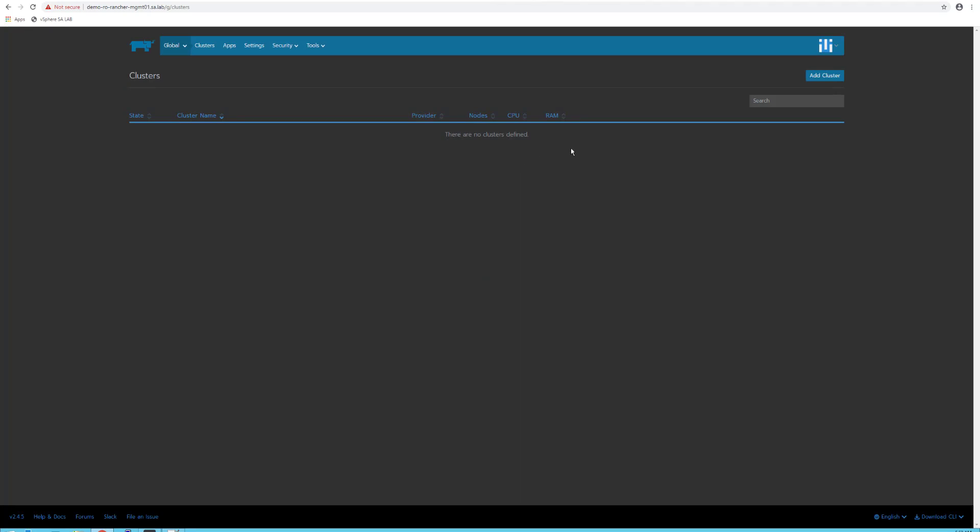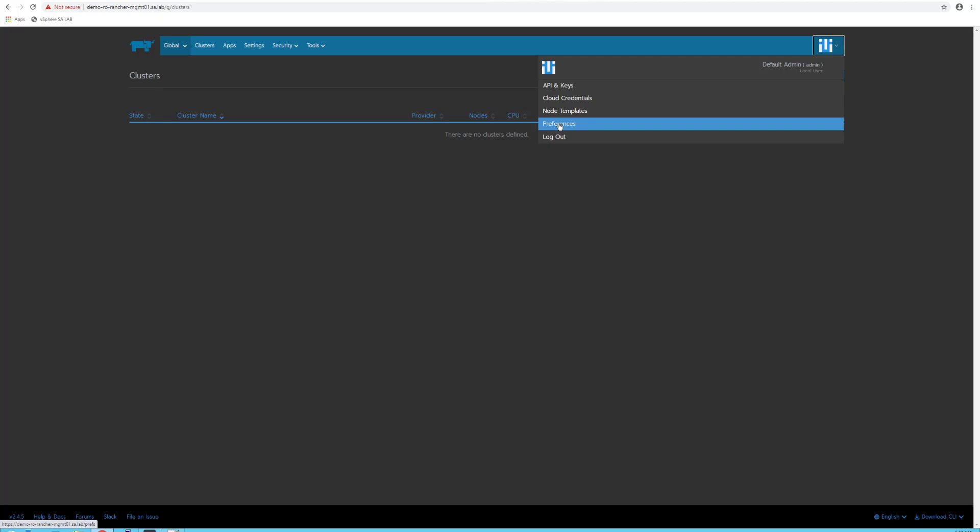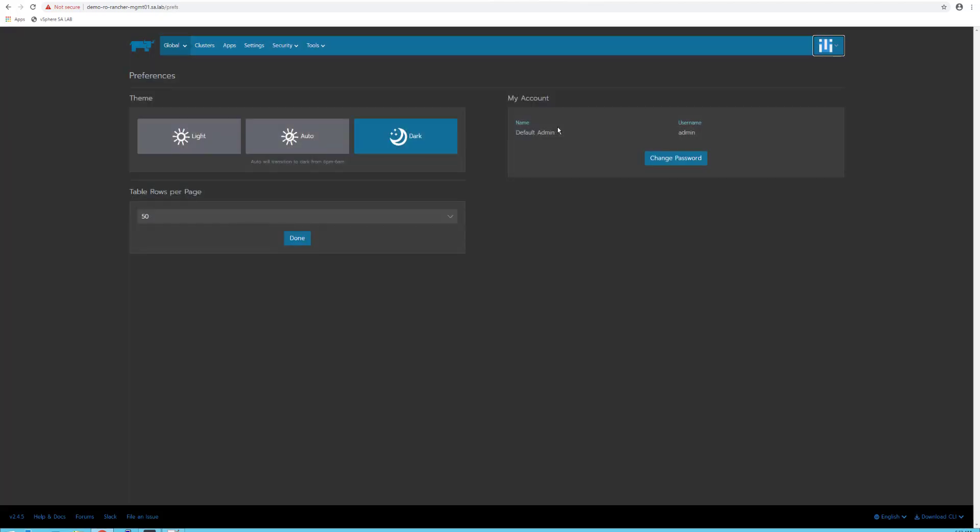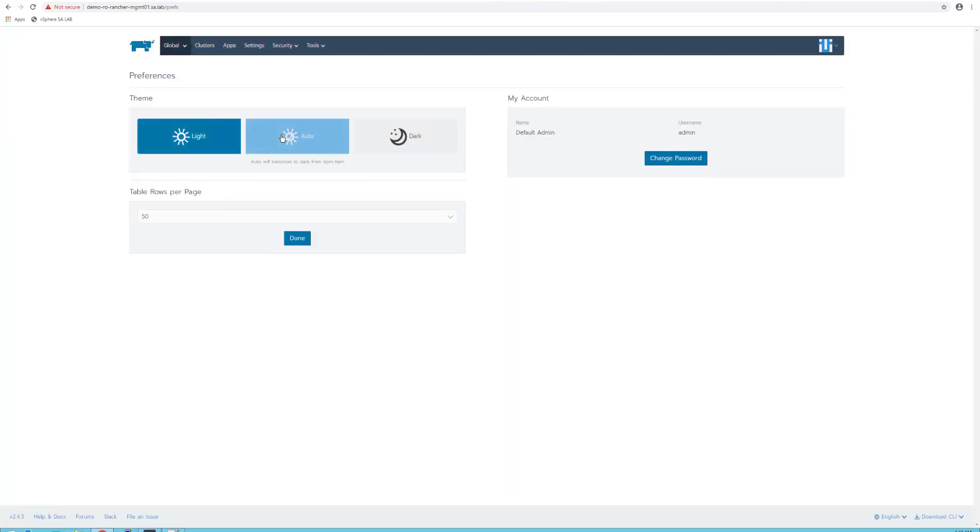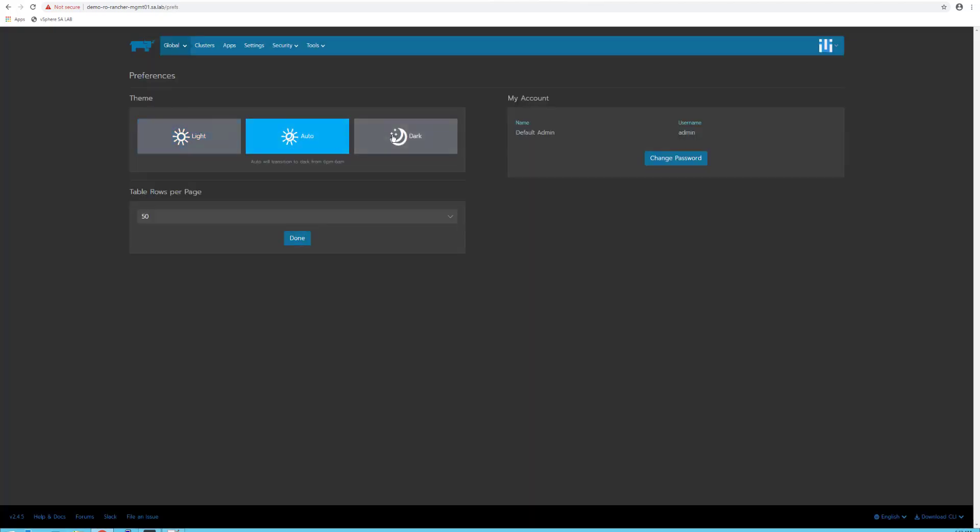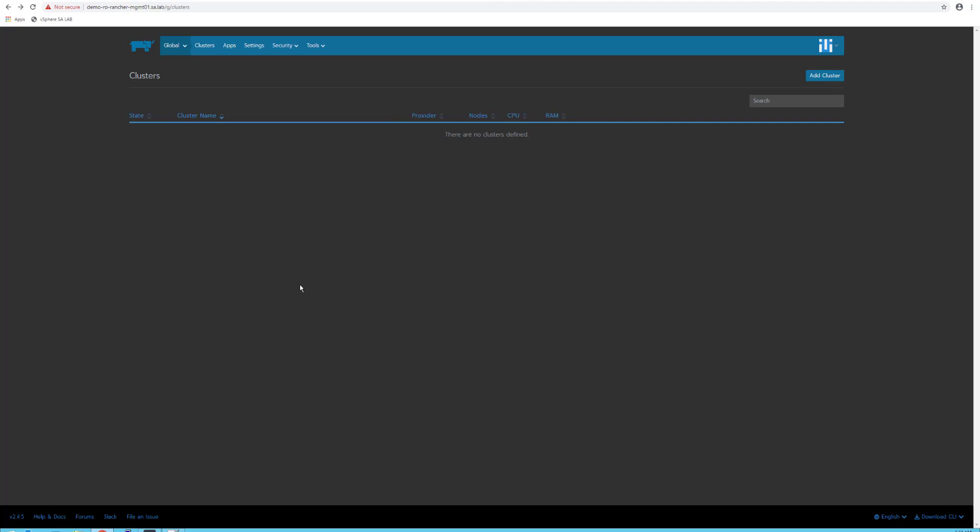So we have access to the console, which is up and running. I really like their dark theme. This can be configured from the preference menu: light, auto, or dark, depending on the time of day when you're accessing the console. For the time being, I'll use the dark theme—it's matching my VMware vSphere theme.